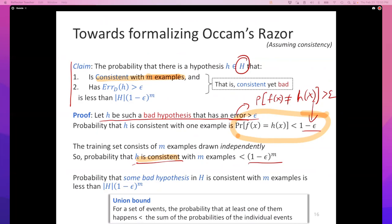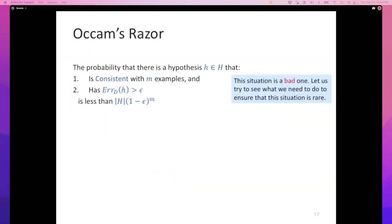We wouldn't lower M to combat overfitting. Instead, we're going to pull a neat trick. To summarize: the probability that there is a bad hypothesis in our hypothesis space that can fool a learner by being consistent with M training examples is less than |H| · (1 − ε)^M. That's a bad situation because the learner might choose that classifier, which would mean learning has failed.